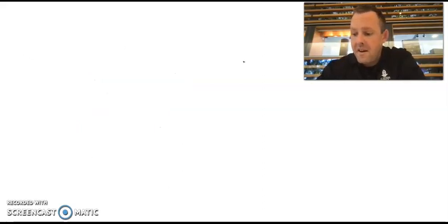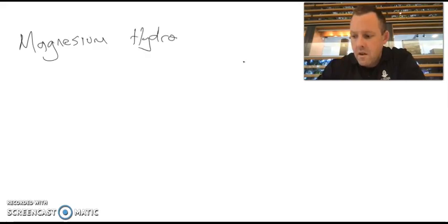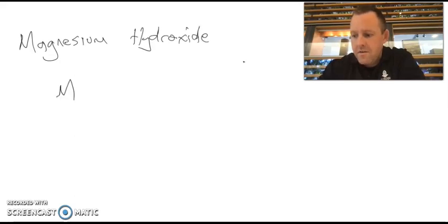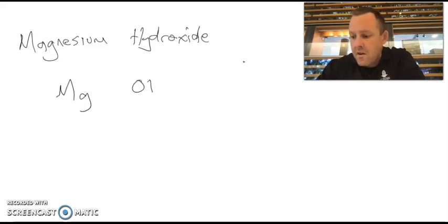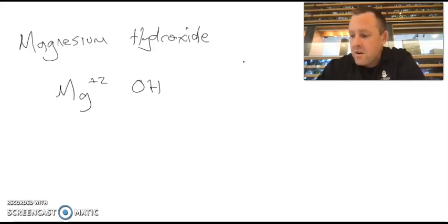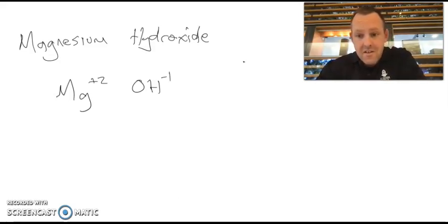So we'll have a look at one more example. In this case, what we'll have a look at is magnesium hydroxide. So magnesium, Mg, hydroxide is a polyatomic anion as well. In this case, it's an OH group. Now, magnesium plus 2 charge. OH group has a minus 1.